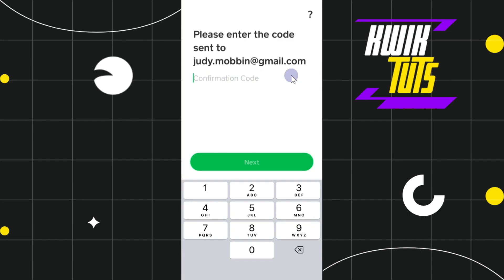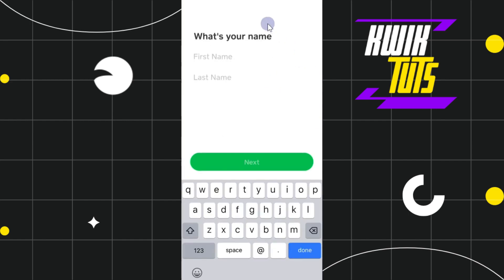Cash App is going to send you a six-digit verification code to the email address you entered. You just have to copy that code from your email and paste it over here, then press Next.